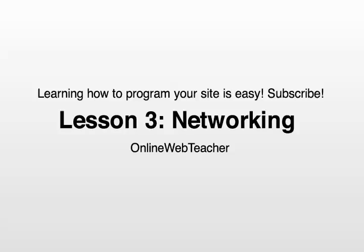Hey there, I'm Andrew, online web teacher, and on this lesson number three, we are going to learn about all the types of network that exist nowadays. So, let's get to it.